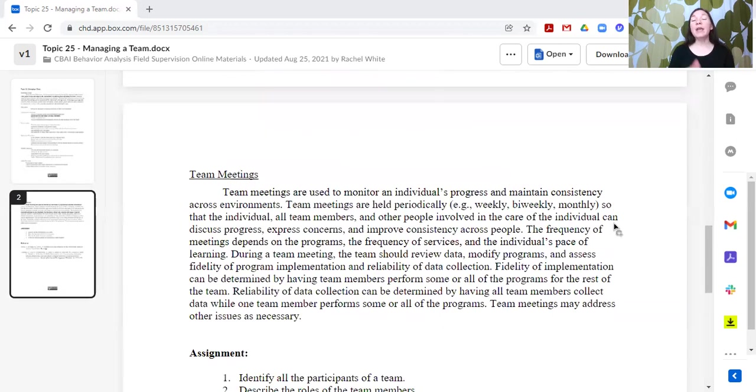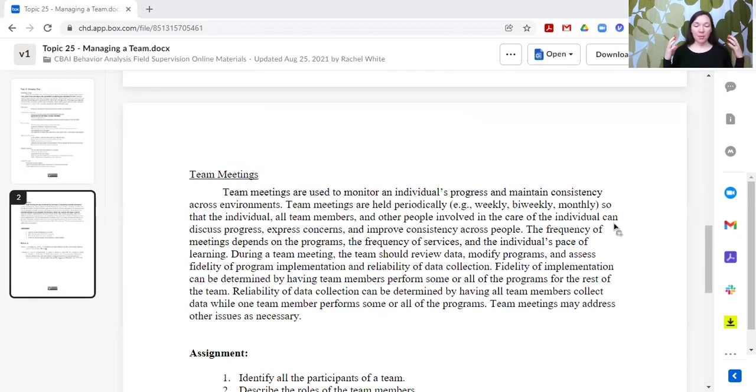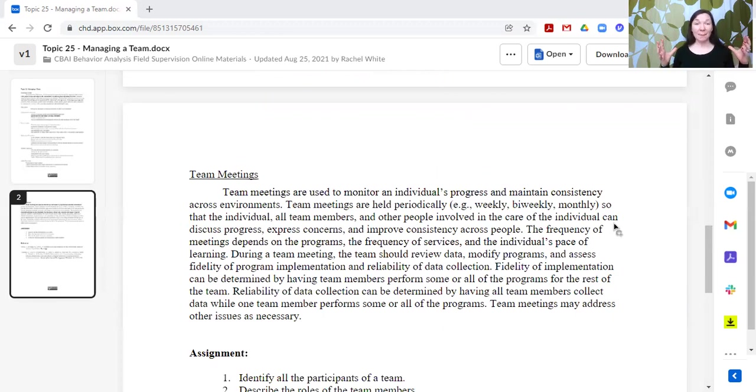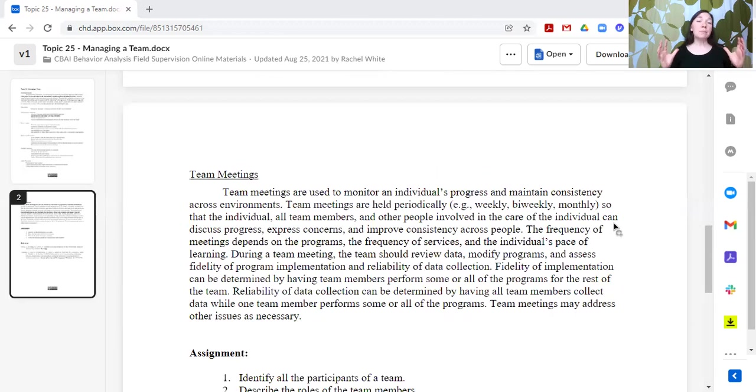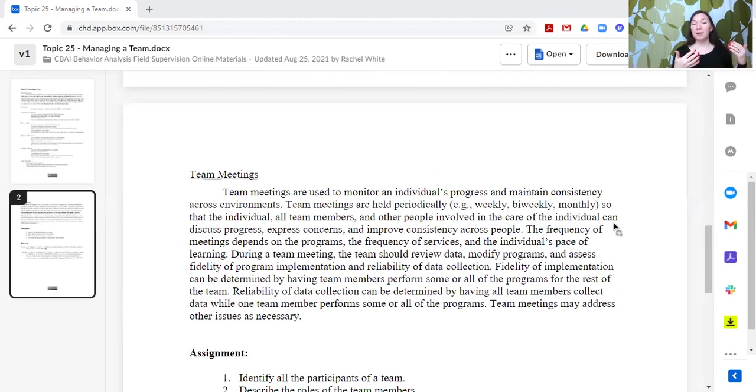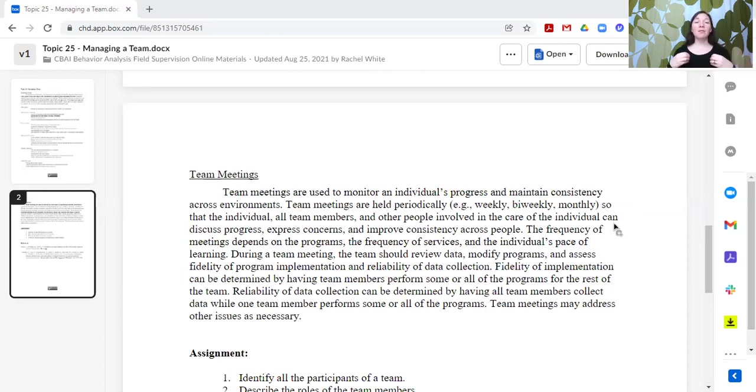Now, we have a team, what do we do with this team? The most important thing, I think, about the team is that the team should meet regularly to help continue to support the individual, to monitor their progress, and to maintain consistency across environments.